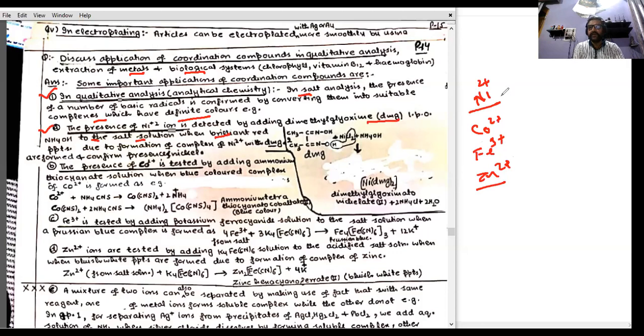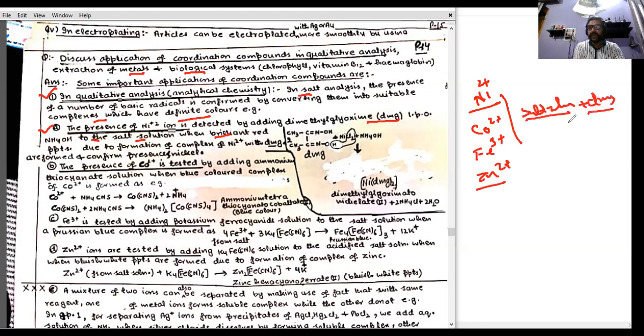You have a salt solution and you don't know if nickel is present. You add dimethylglyoxime in the presence of ammonium hydroxide. If a bright red precipitate is formed, then nickel(II) is present.